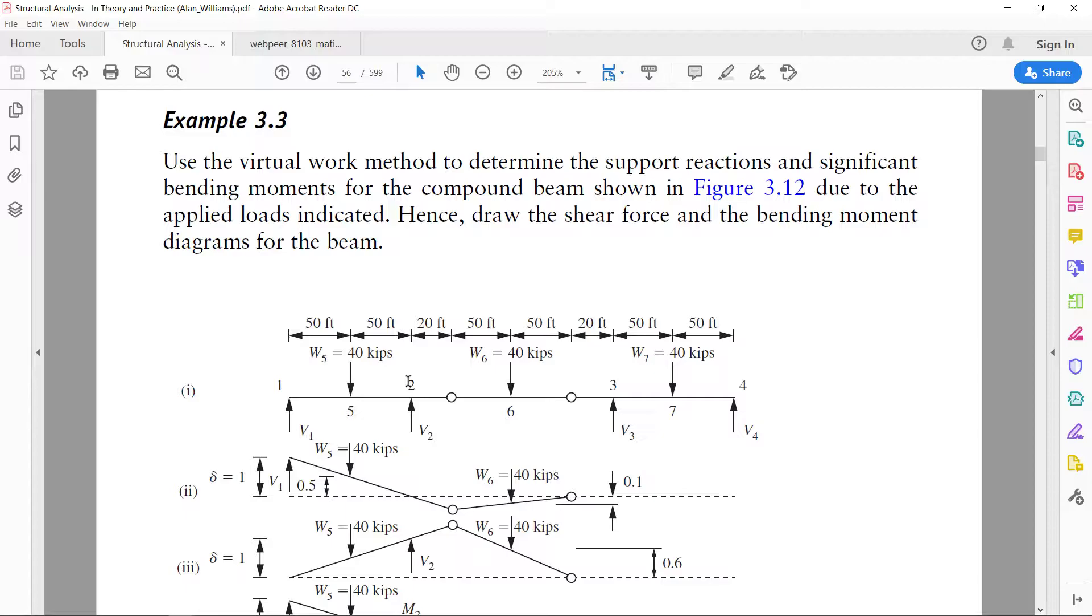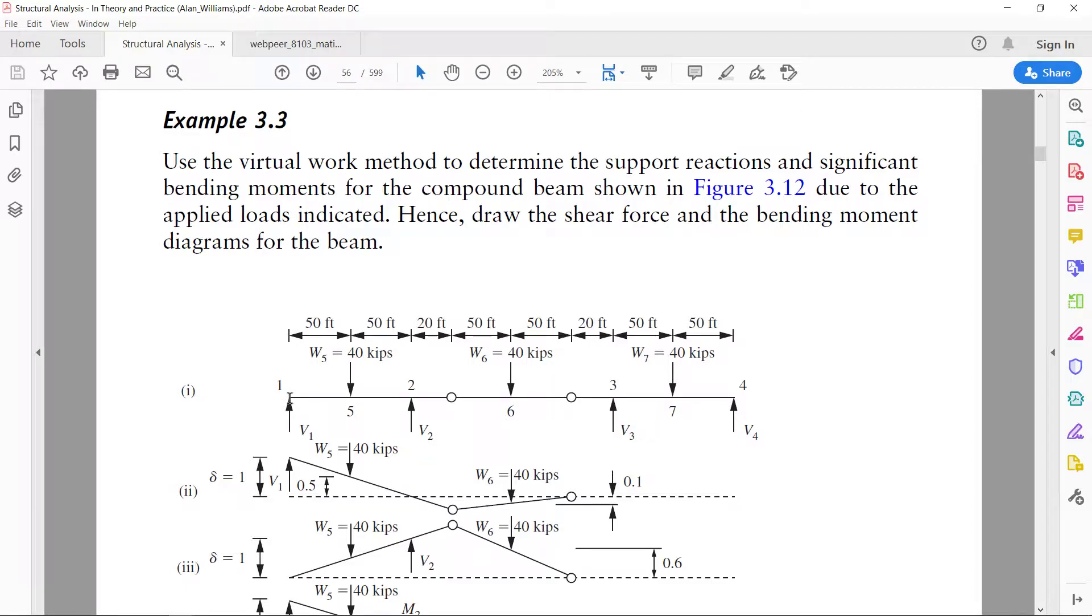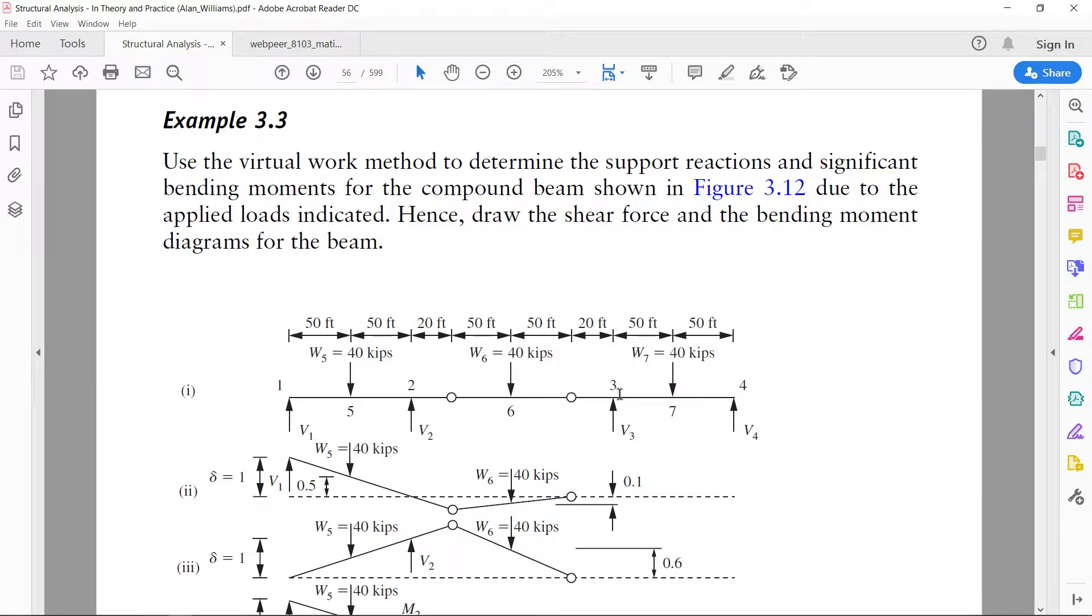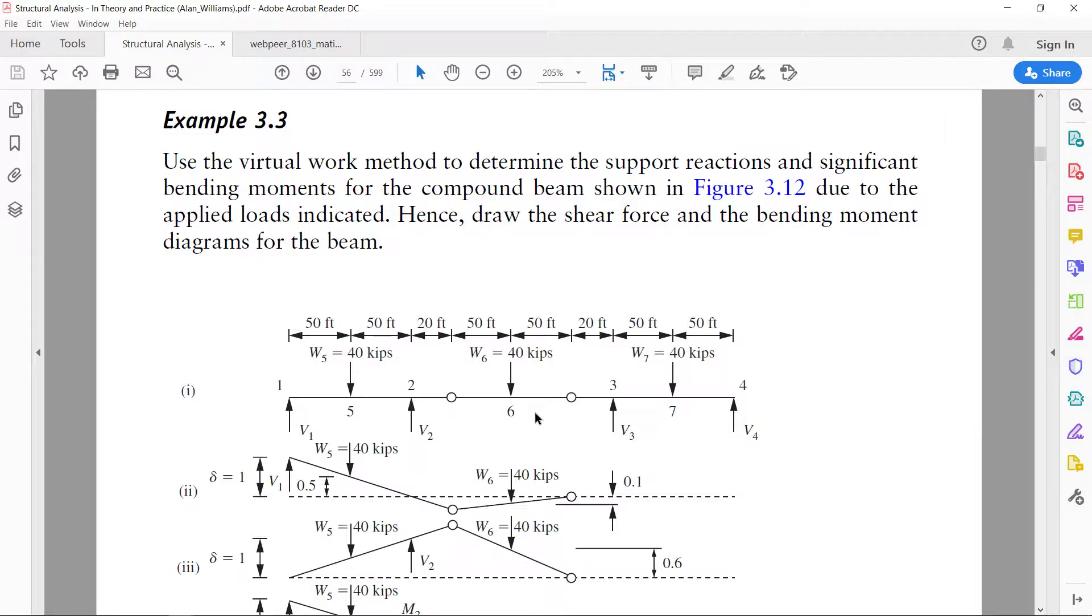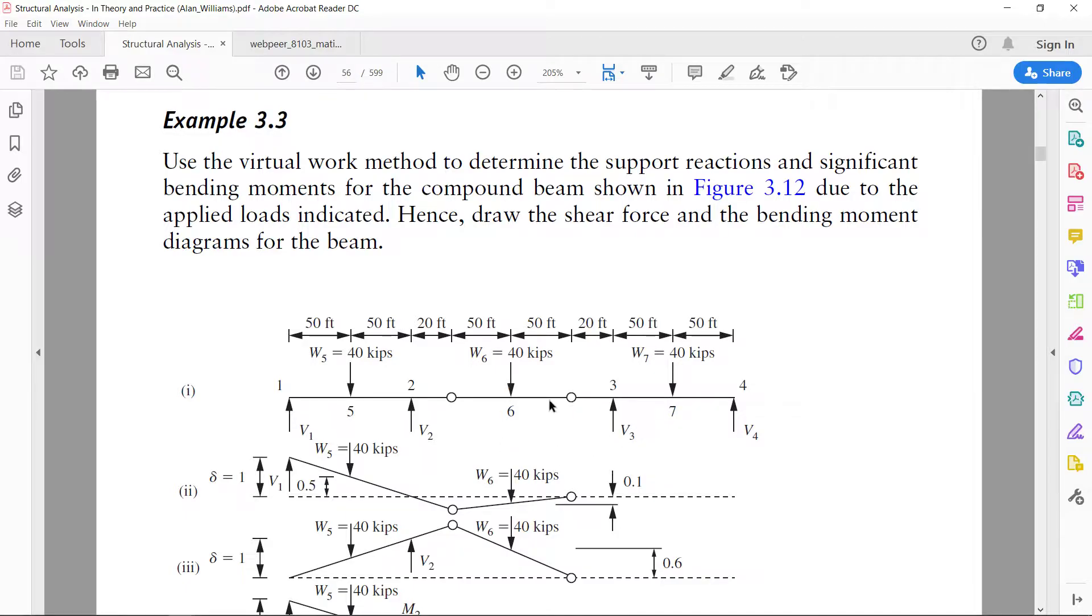The interesting point is there are three spans. First span is between node number 1 and 2, second span is between 2 and 3, and third span is between 3 and 4. First span has a length of 100 feet, the second span has a length of 140 feet, and the third span has a length of 100 feet again. But this middle span is divided into three segments.